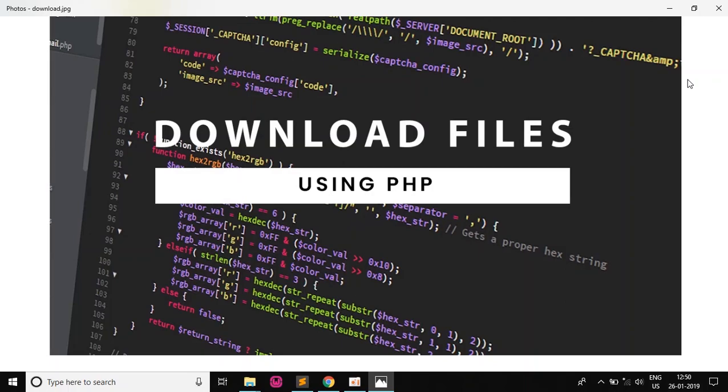Hello guys and what's up. So today on Codeflix we will see how to download files using PHP. So let's start.